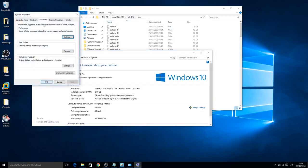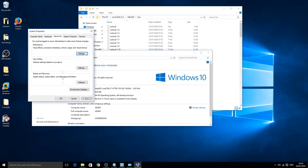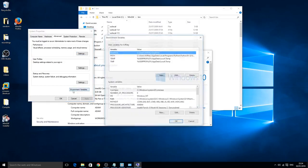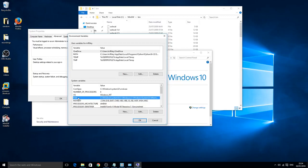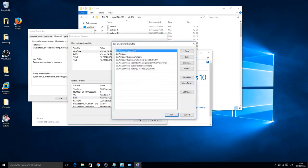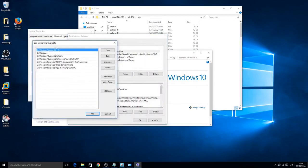If we go to advanced system settings, environment variables, and then double click on the path inside the window of the system variables, double click. You should have some options here to add new environment variables.